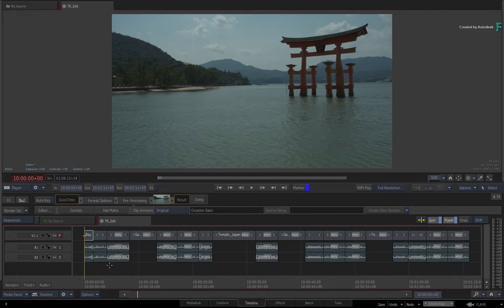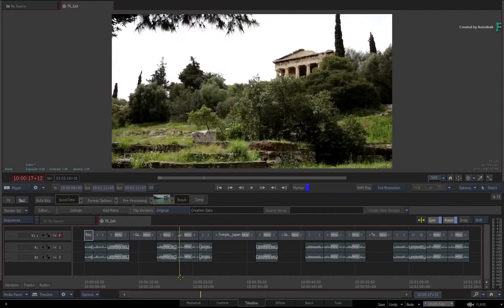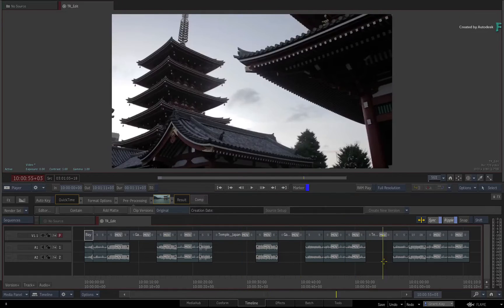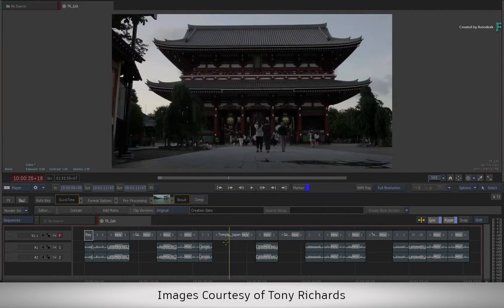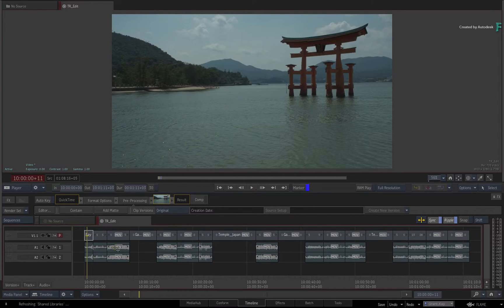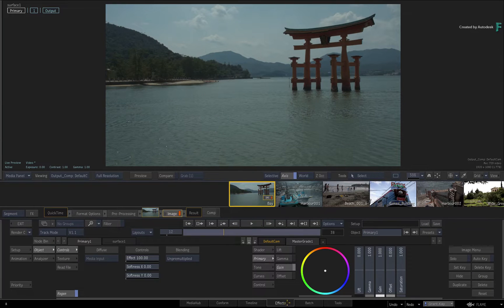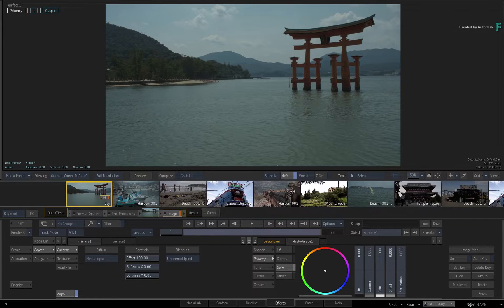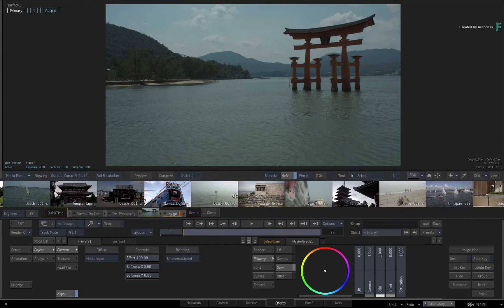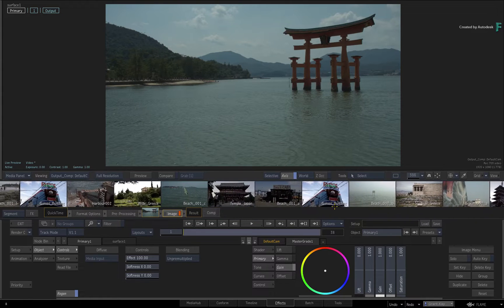If you'd like to follow along, just construct a sequence with multiple segments and you're good to go. Here I have a timeline that has a variety of locations and activities. To start grouping shots together, switch to the FX environment via the tab. The typical FX UI layout contains the timeline as a horizontal storyboard reel, and usually this reel depicts every shot in the current video track.